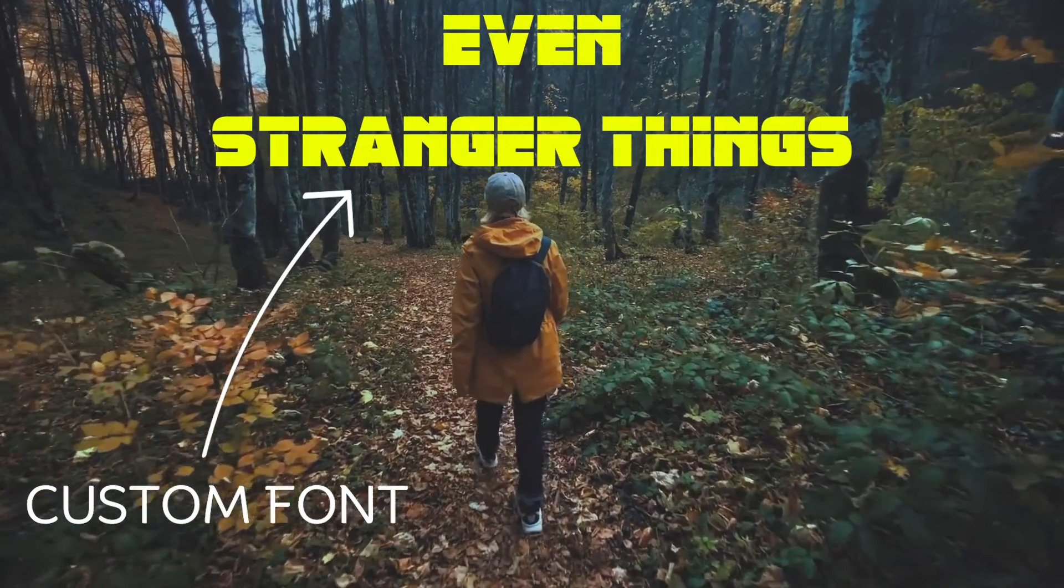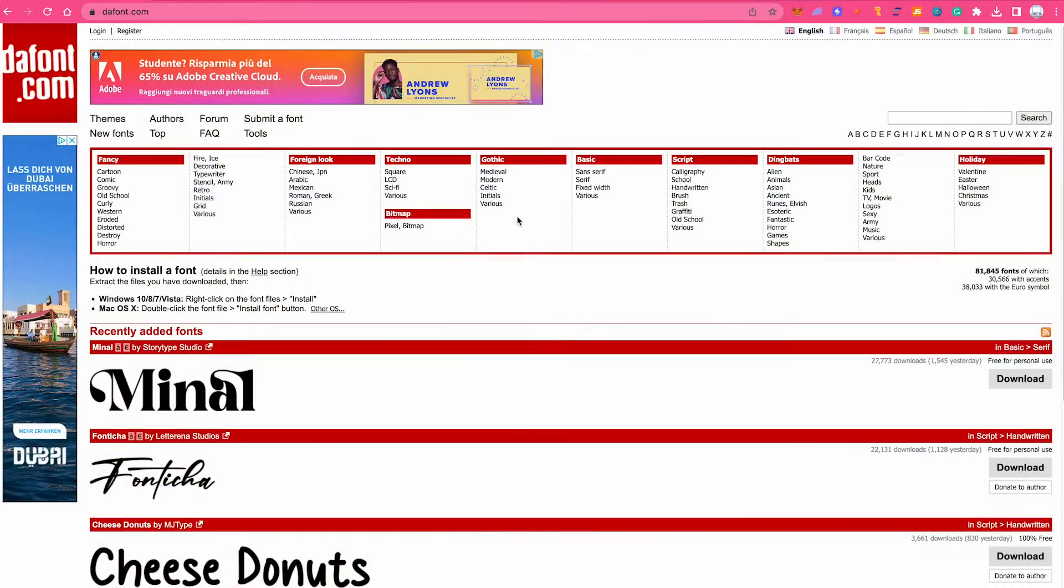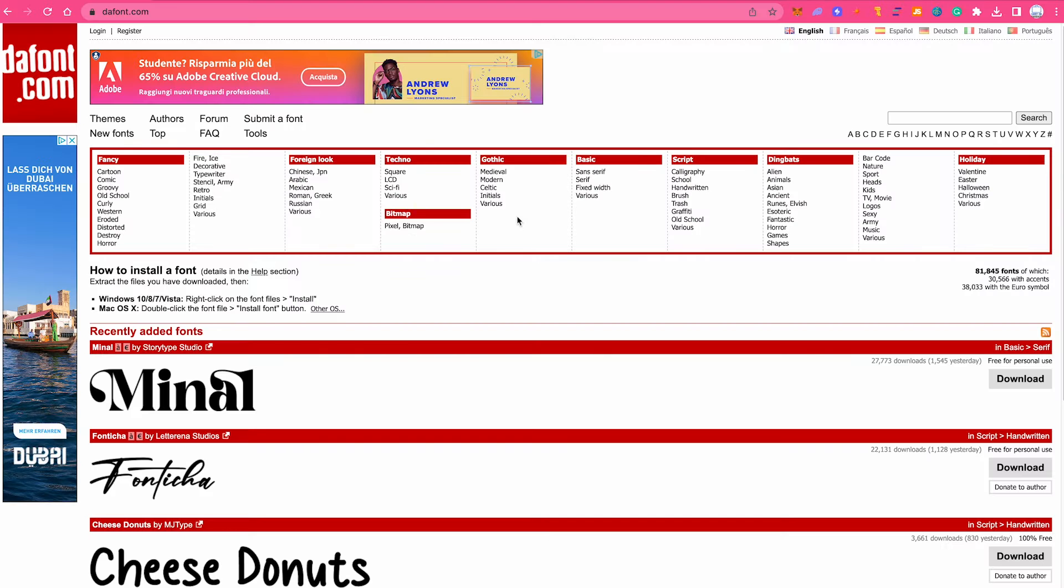How to Import Fonts on CapCut Mac. First of all, if you don't have a font yet, you might want to go to thefont.com and find a font.